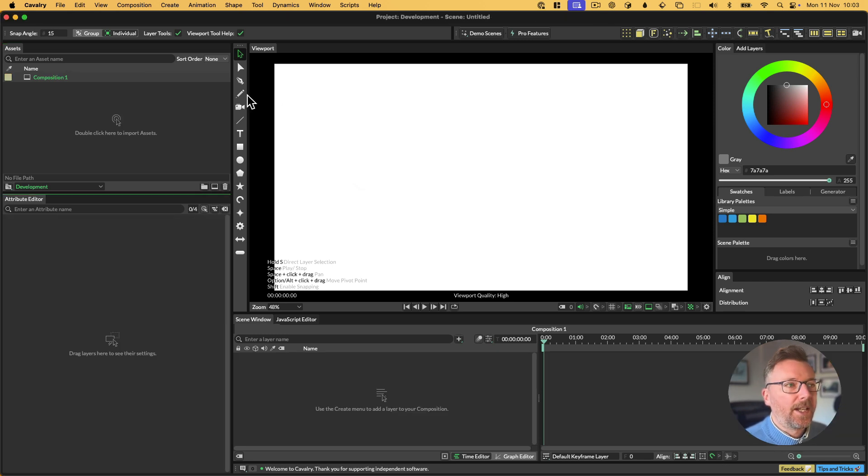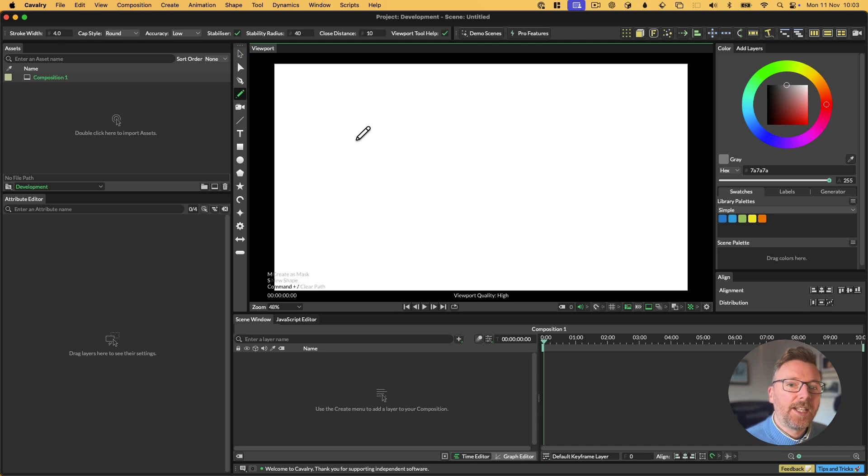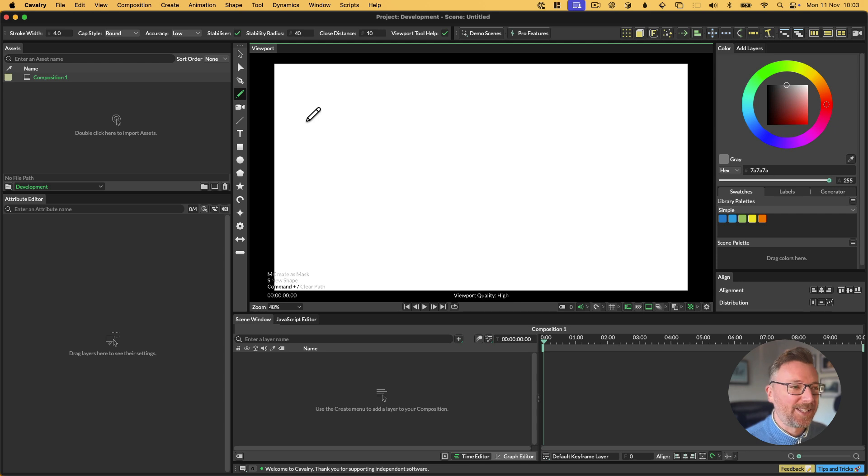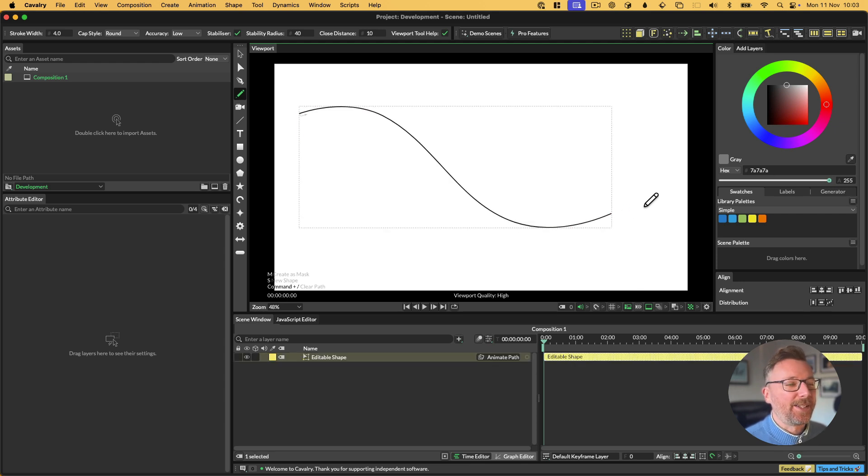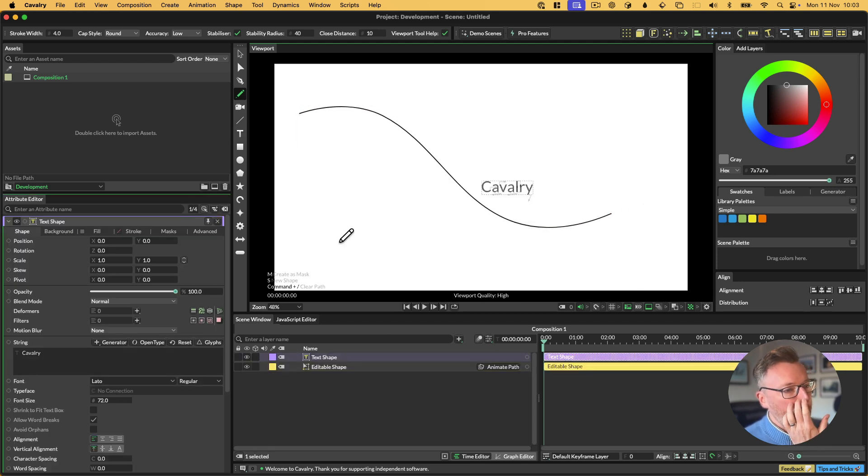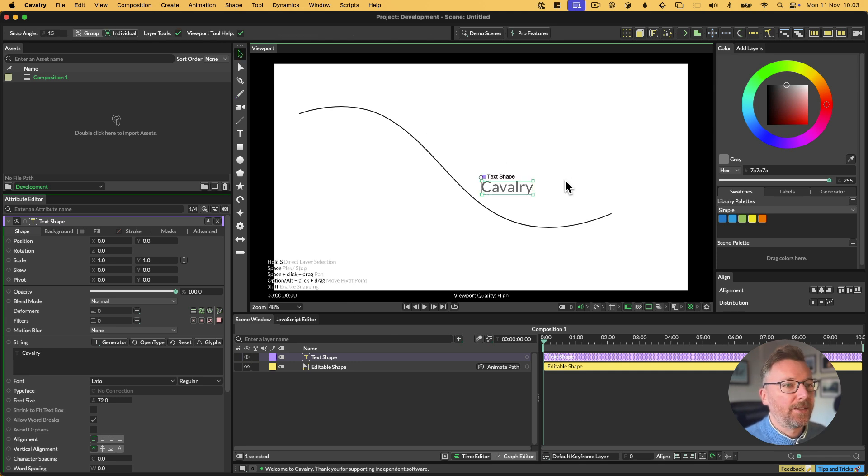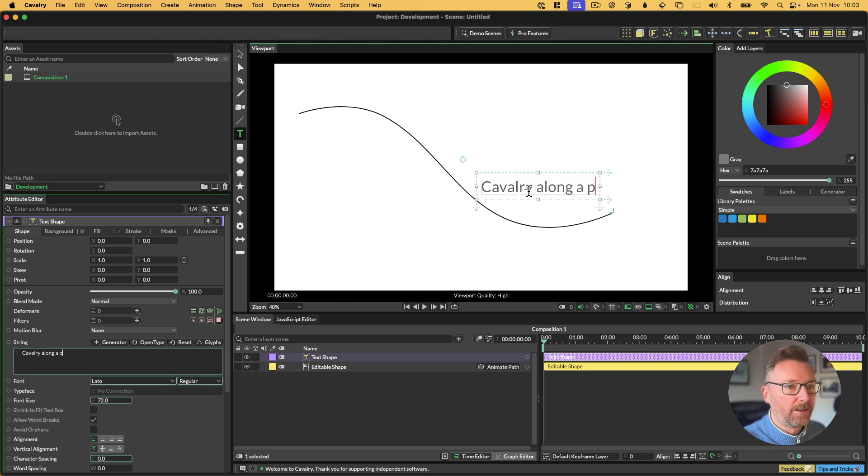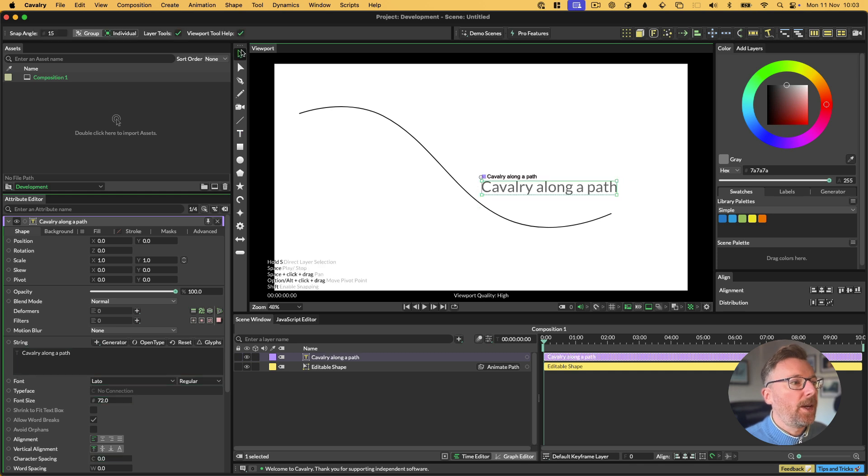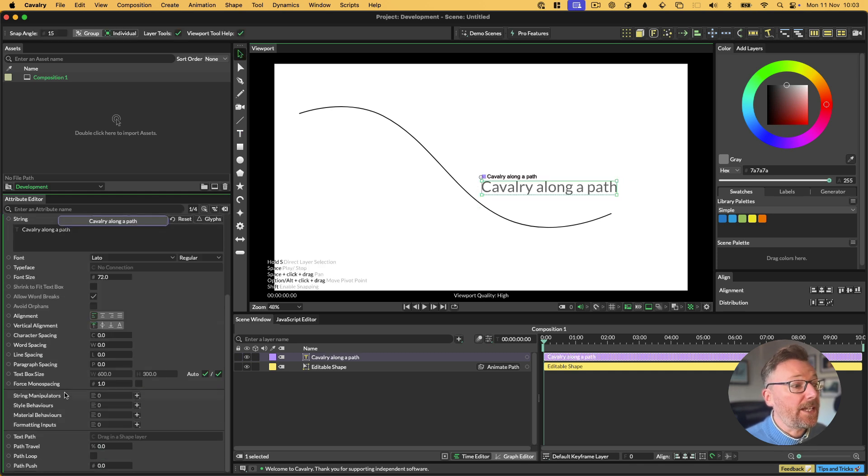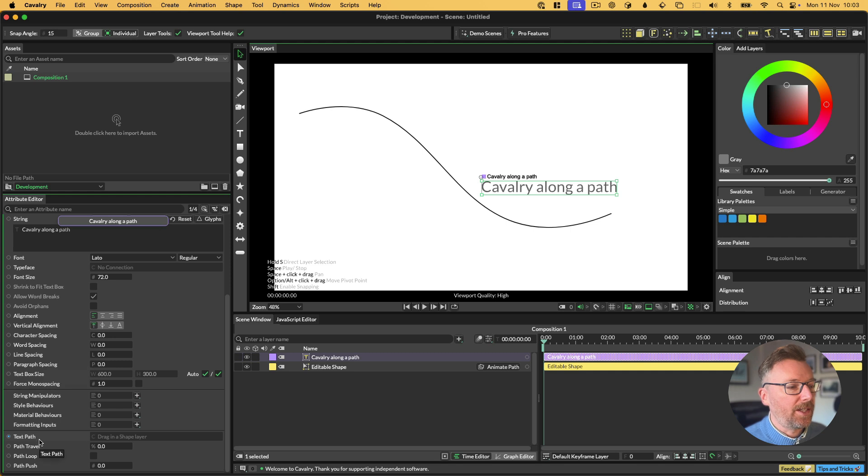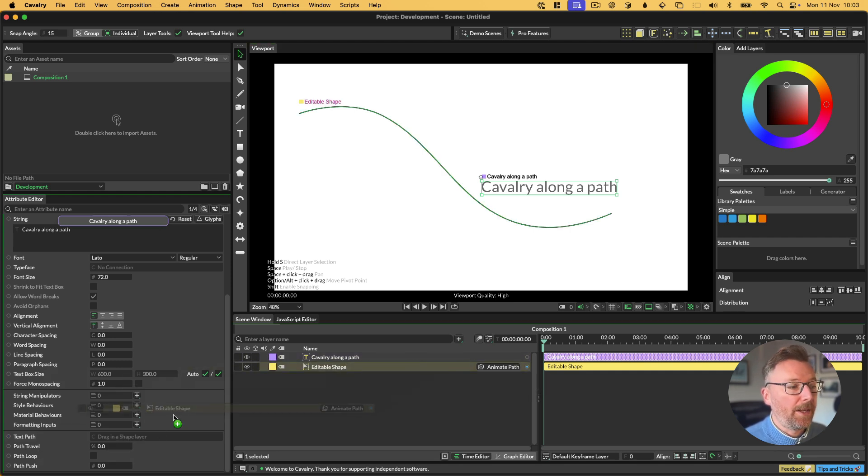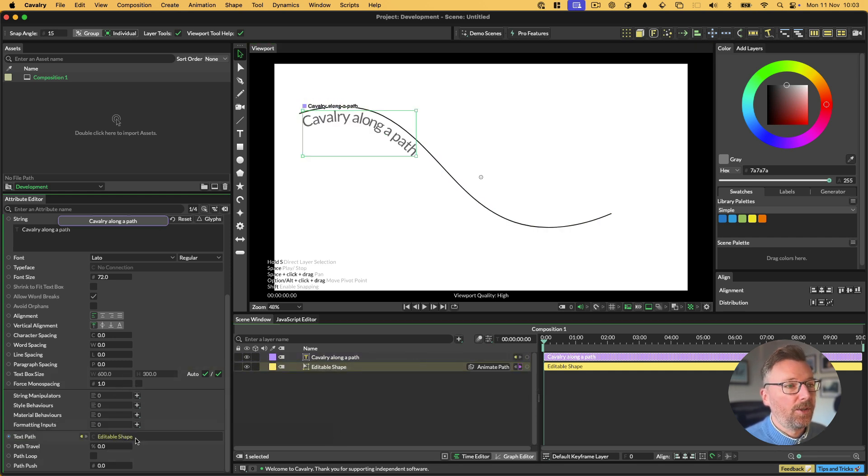The next thing we're going to look at is text along a path. If I give myself a path and then a piece of text, I'm just going to edit the text, make this a bit longer. The way that you set up text along a path is very simple. Just scroll to the bottom of the text settings, and you'll see text path, and it says drag in shape layer. So we can drag in our pencil line that we just drew.